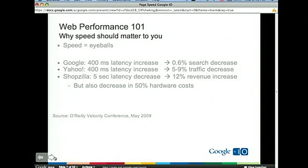Google ran a 400 millisecond latency increase experiment — serving some users more slowly by 400ms corresponded to about a 0.6% search decrease, which is pretty substantial for a company like Google. Yahoo did a similar experiment and it hit their traffic by 5 to 9%. Mozilla went further — they re-architected the whole UI, contributing to about a five-second latency decrease, and got a 12% revenue increase. Not only that, it also decreased their OPEX cost because they needed less hardware for serving.